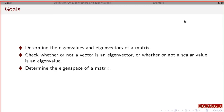By the end of this whole section, you should be able to take a matrix and figure out what the eigenvectors and eigenvalues are. If you're given an eigenvector and an eigenvalue, you should be able to confirm that, and you should be able to figure out how to find the eigenspace of a given matrix.